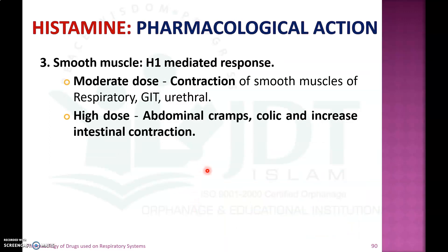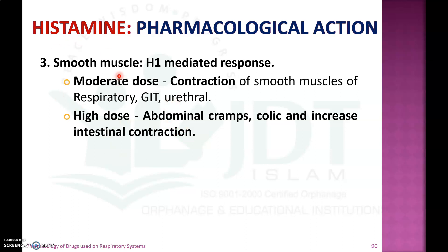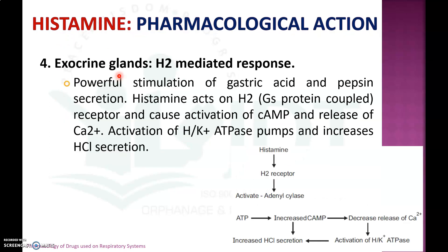The third pharmacological action is on smooth muscles. In moderate doses, histamine produces contraction of smooth muscle in the respiratory system, GI tract, and urethra. In high doses, it produces abdominal cramp, colic, and increased intestinal contraction.